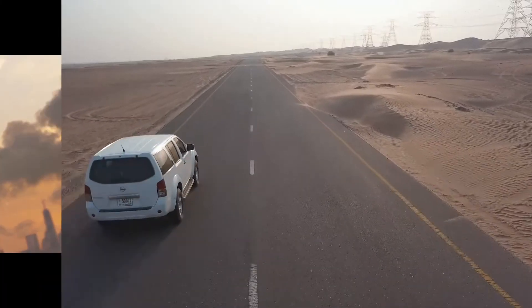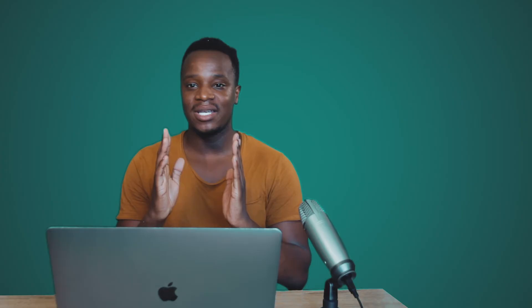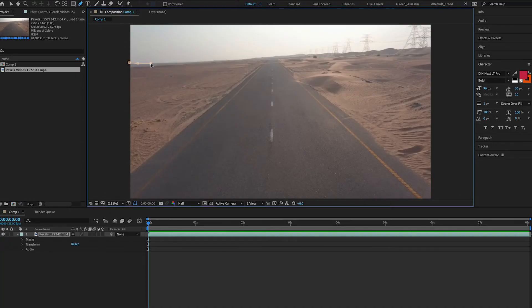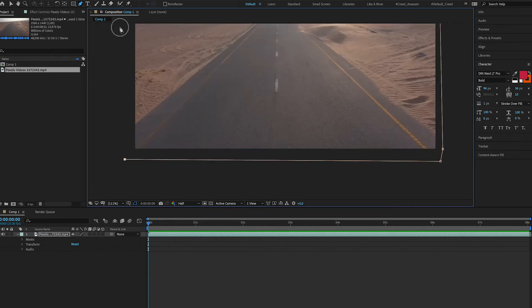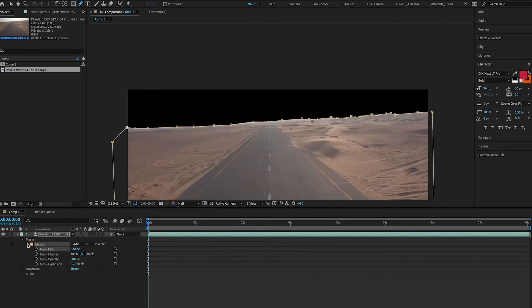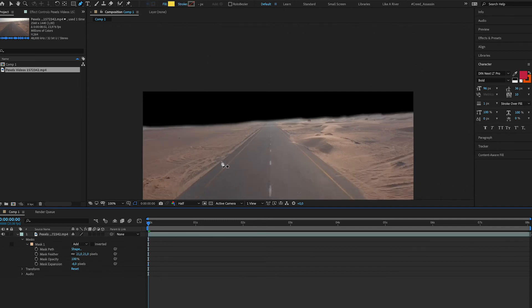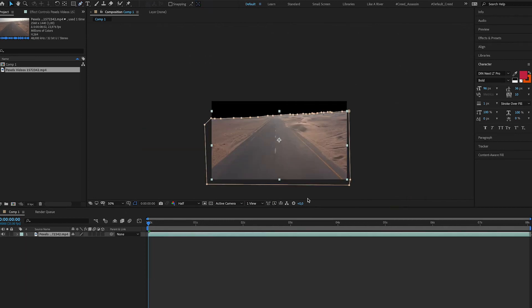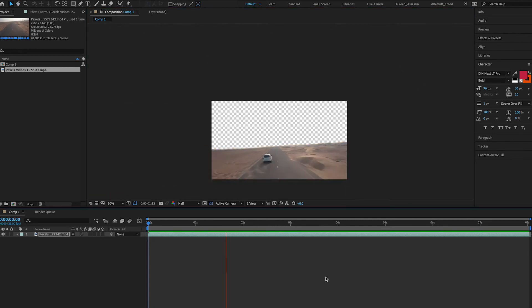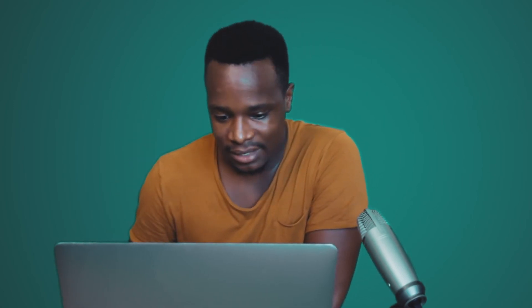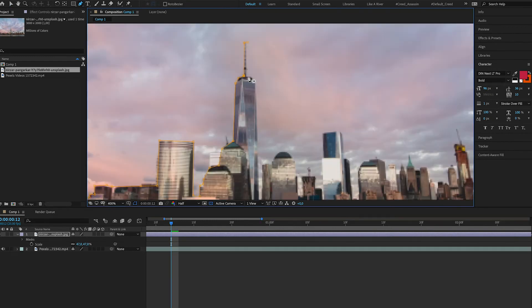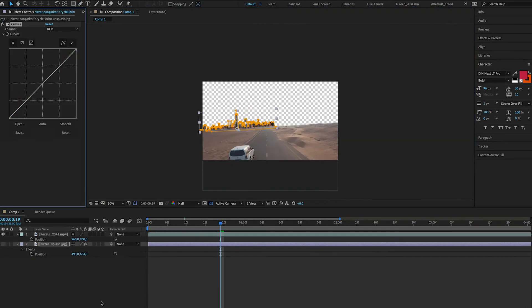Matte painting is the process of using different visuals to create one cohesive visual. The first thing I'm going to do is drop my footage in After Effects that I want to perform my matte painting on, then mask out areas of that footage that I don't want — keeping only the parts I need in the final video. This should leave enough free space in my composition to add whatever elements I want, so I'll drop in a visual of buildings and mask it to keep only the parts I want in my final visual.